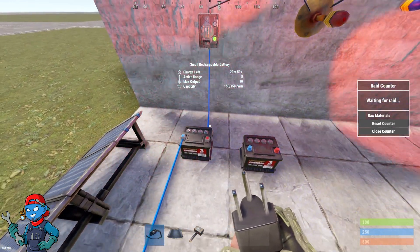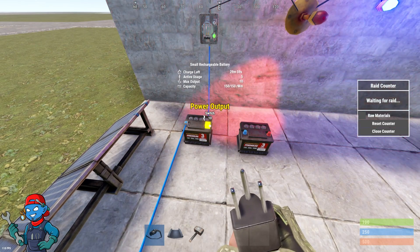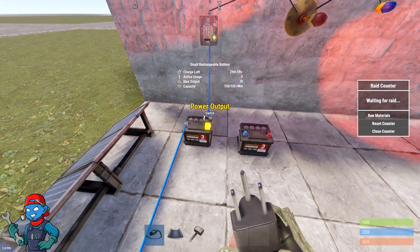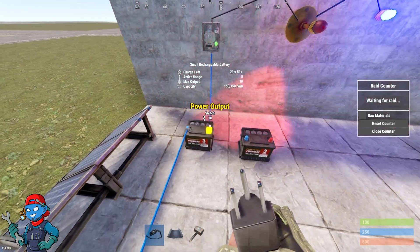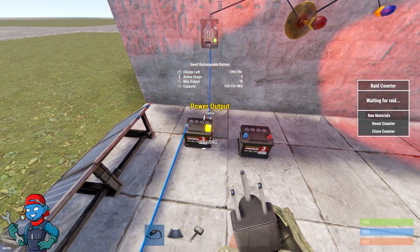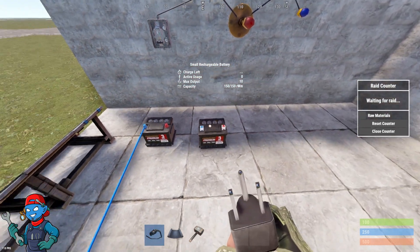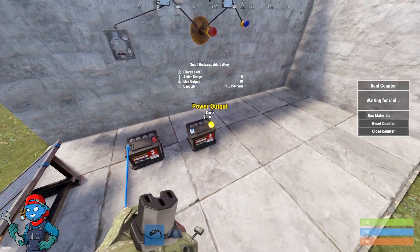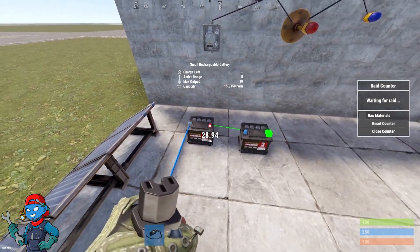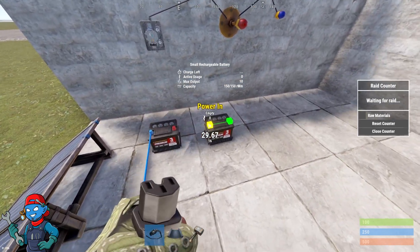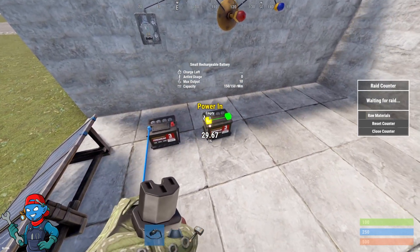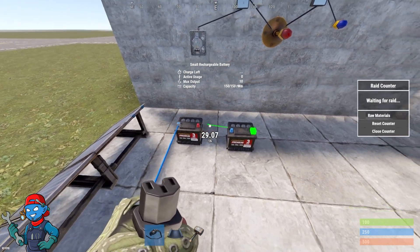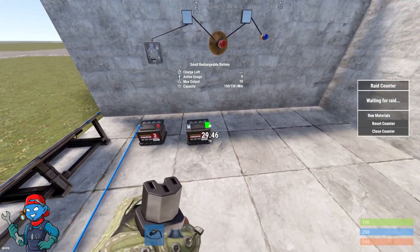Now one thing to realize in Rust with electrical is you can't click on an output — it can only go to an input. It can never go output to output. To show that, it won't let me click on this, but I can click on this already. It has to go to the other kind.